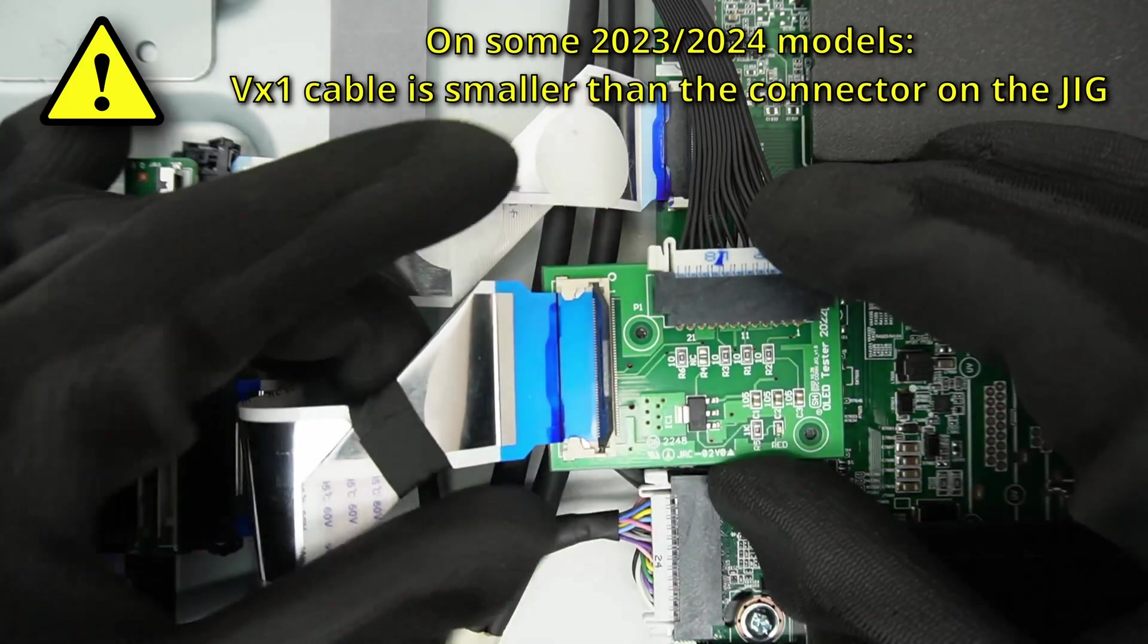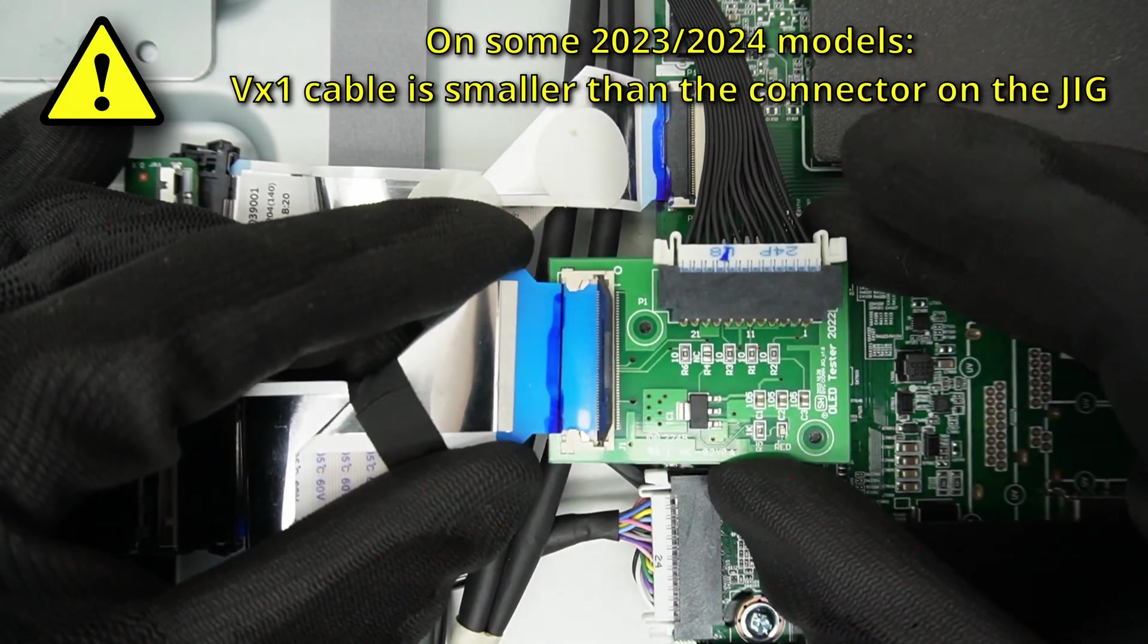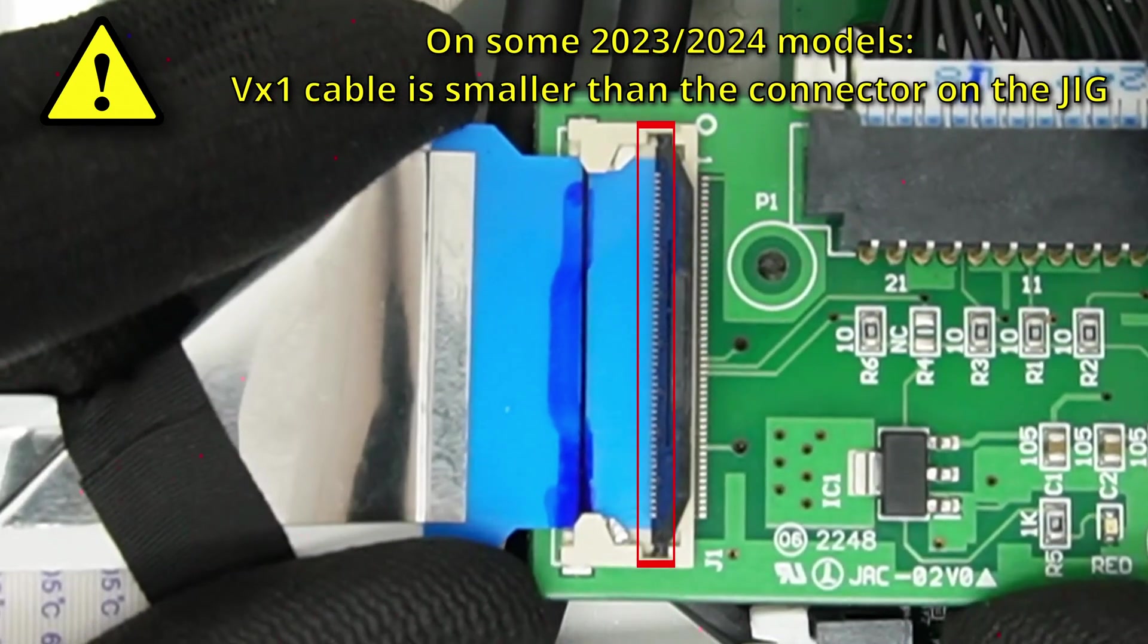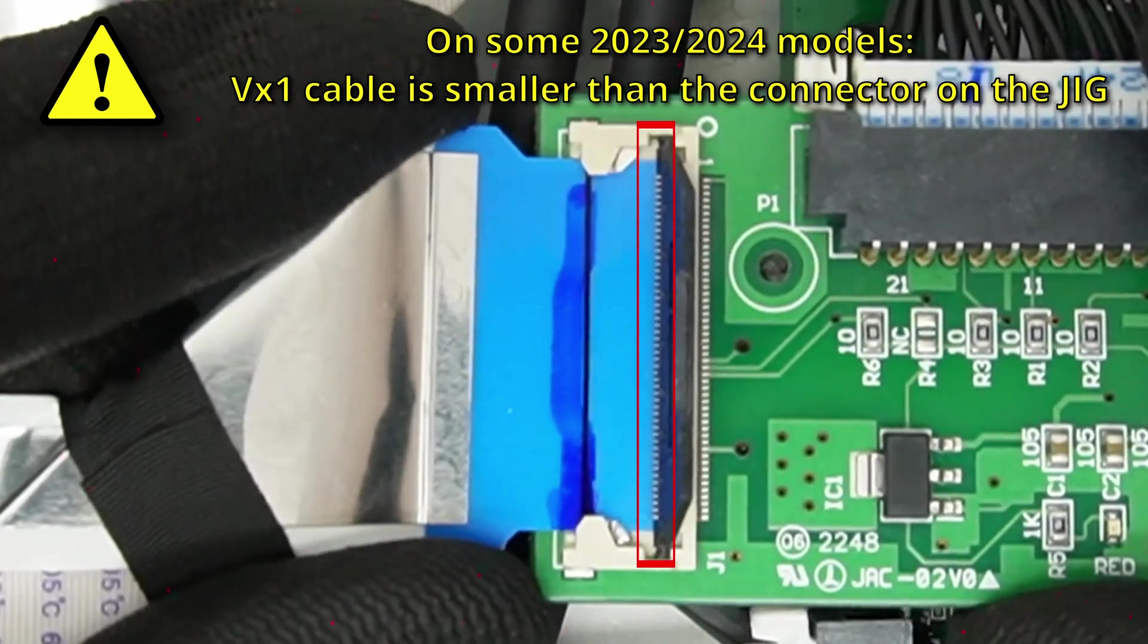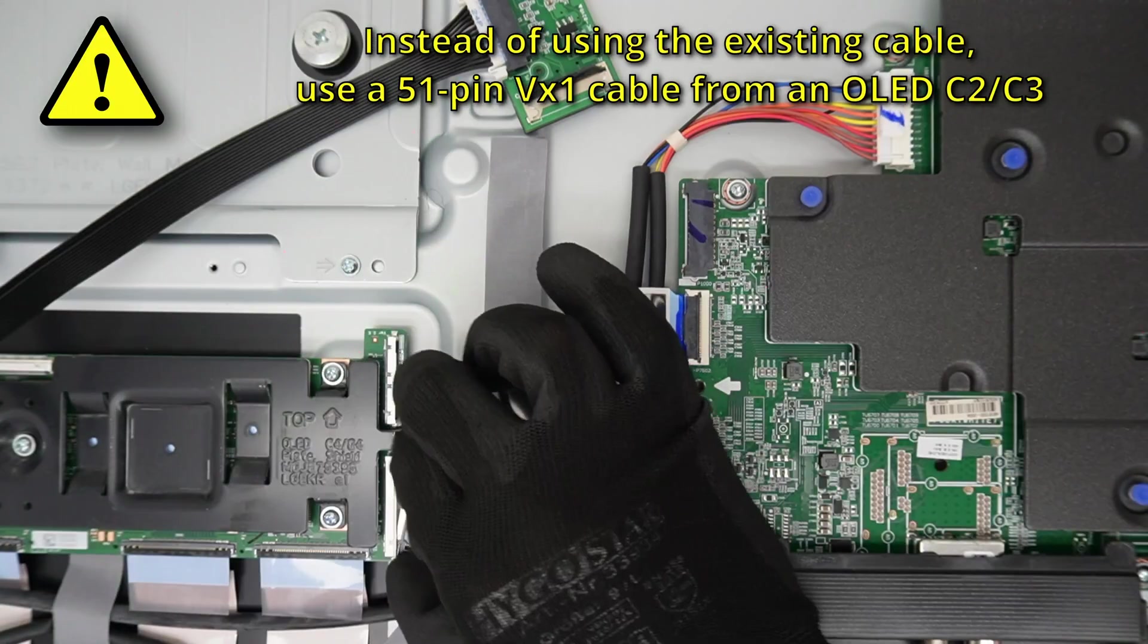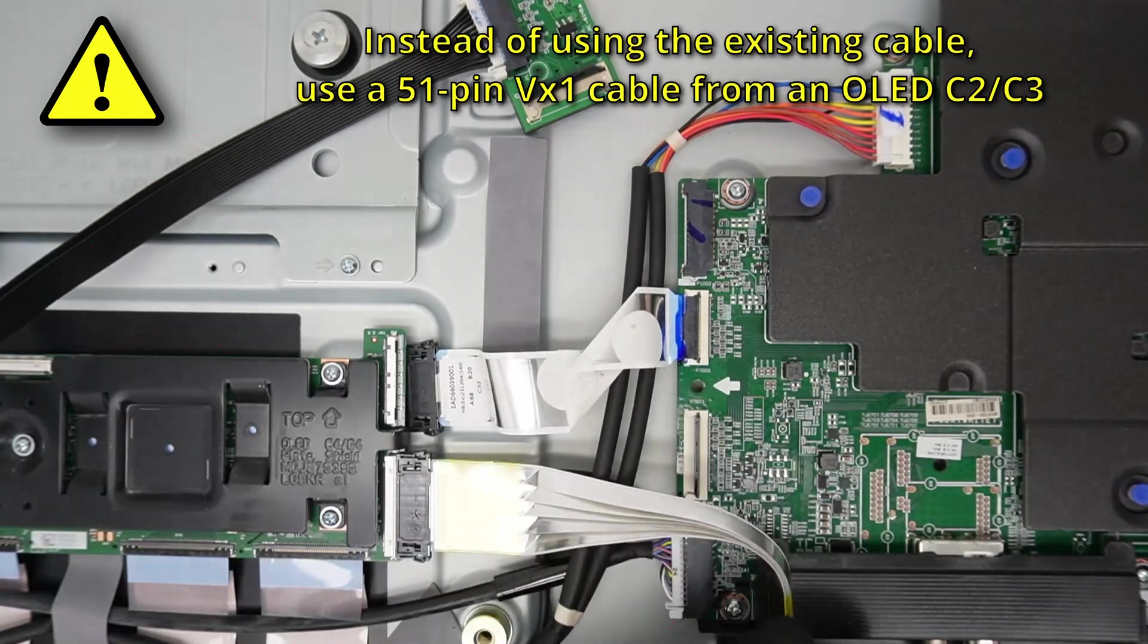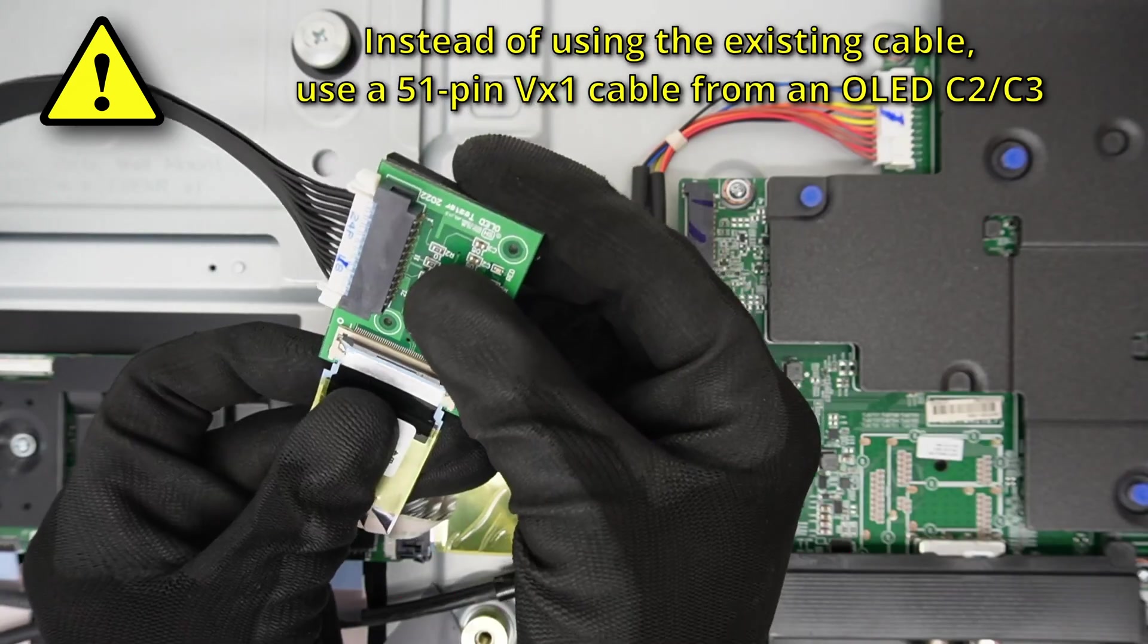Be aware that on some 2023 and 2024 TV models, the VX1 cable is slightly smaller than the connector on the jig. In that case, instead of using the existing cable, use a 51-pin VX1 cable from an OLED C2 or OLED C3.